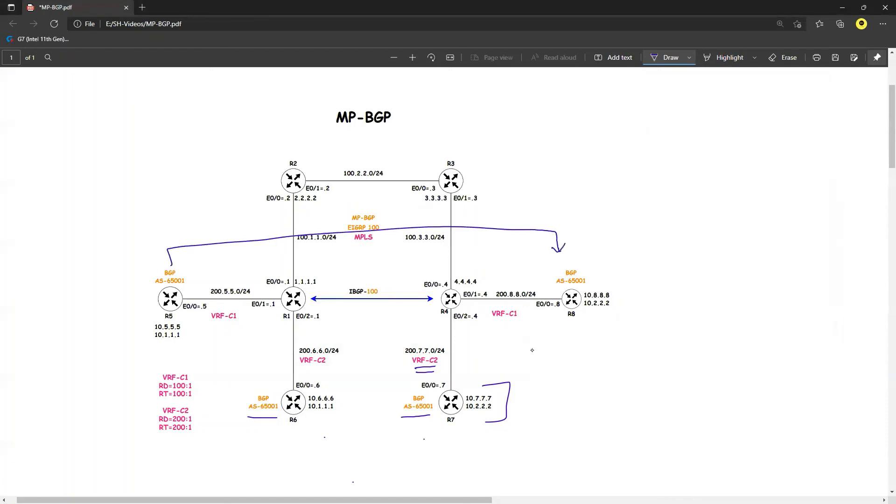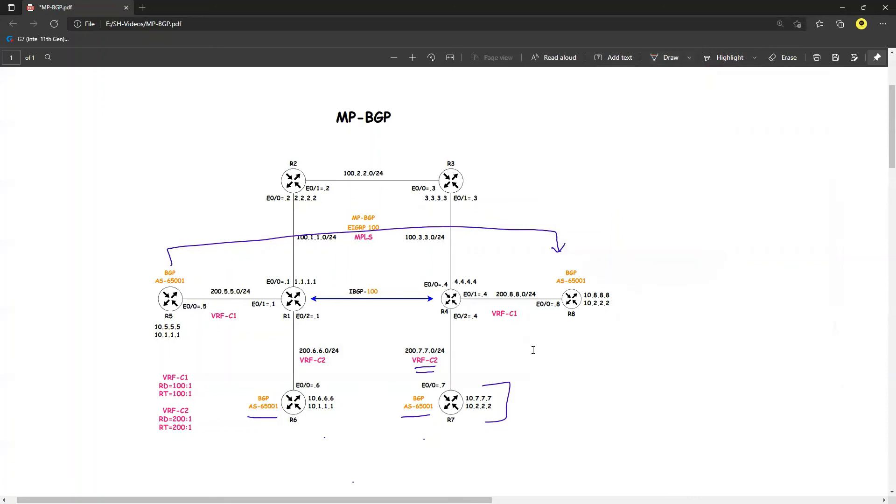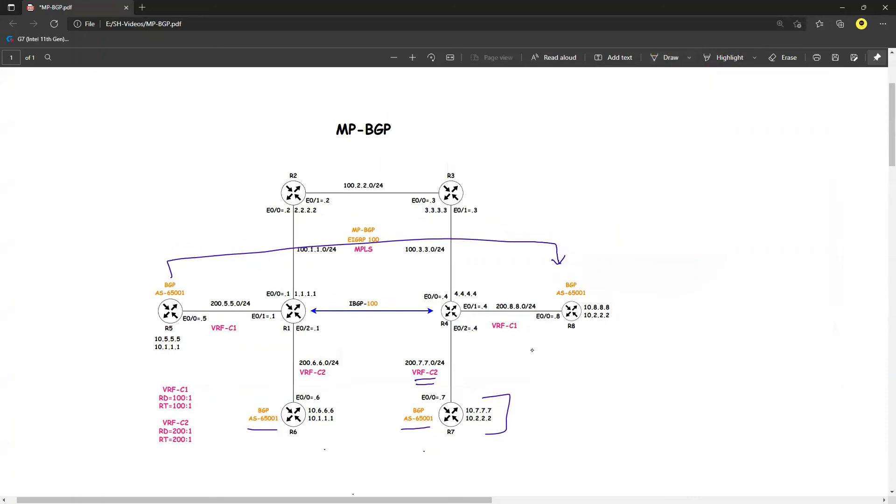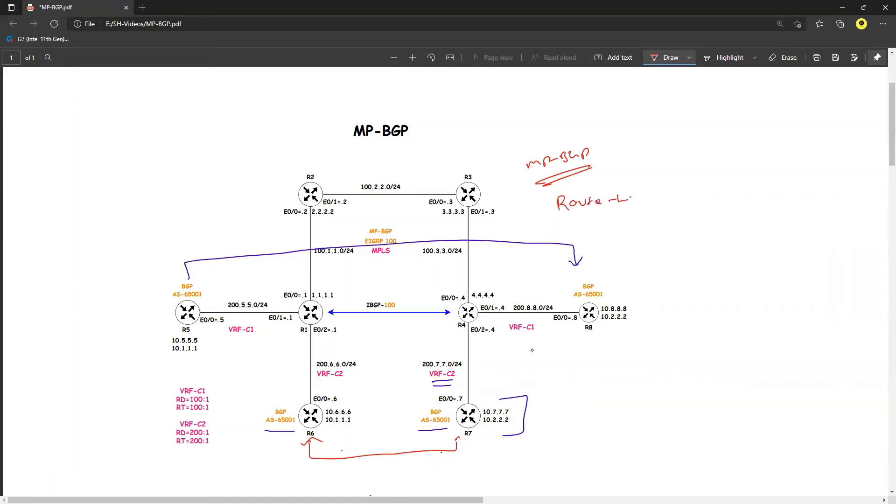So we have achieved the MP-BGP requirement. Now the next thing will be in the next video, what we are going to look at is how to do the route leaking. This is the topic we will be looking into in the next video. I hope you have enjoyed this video. See you in the next video, thank you.